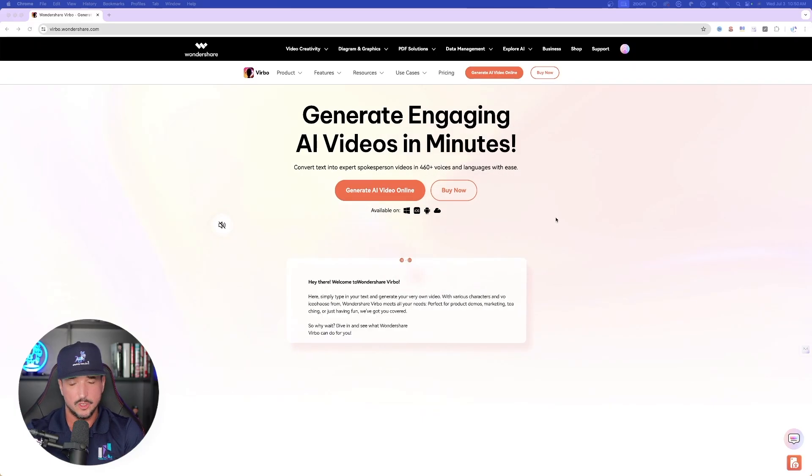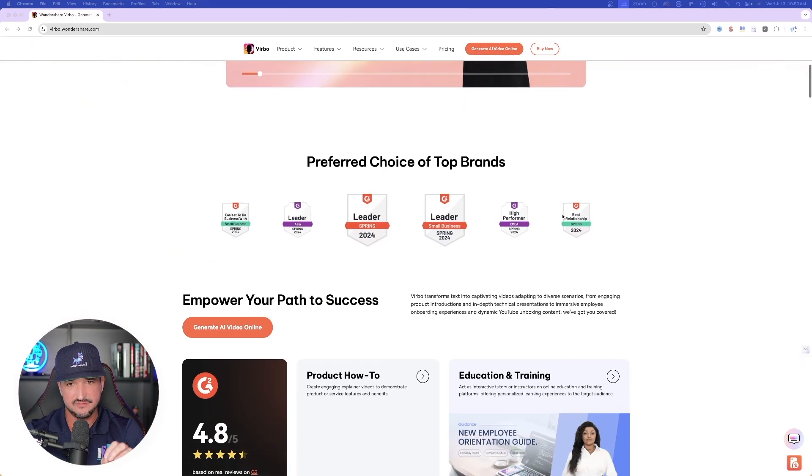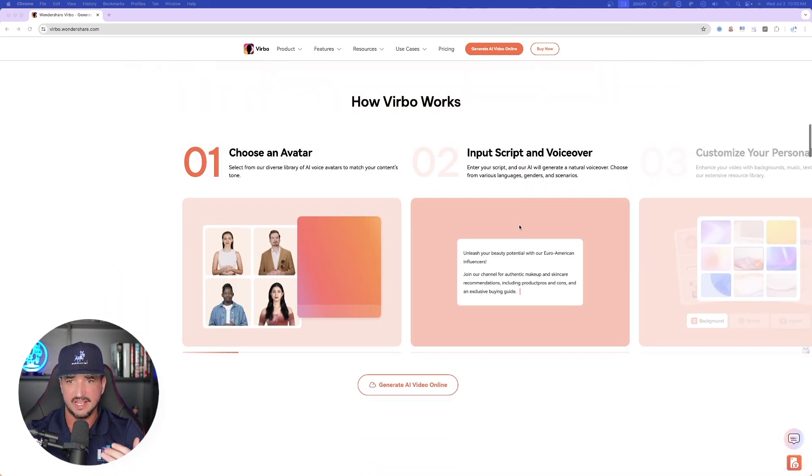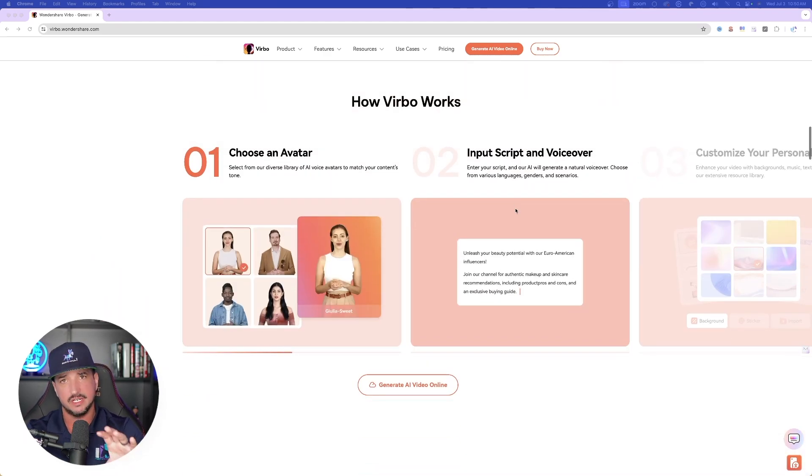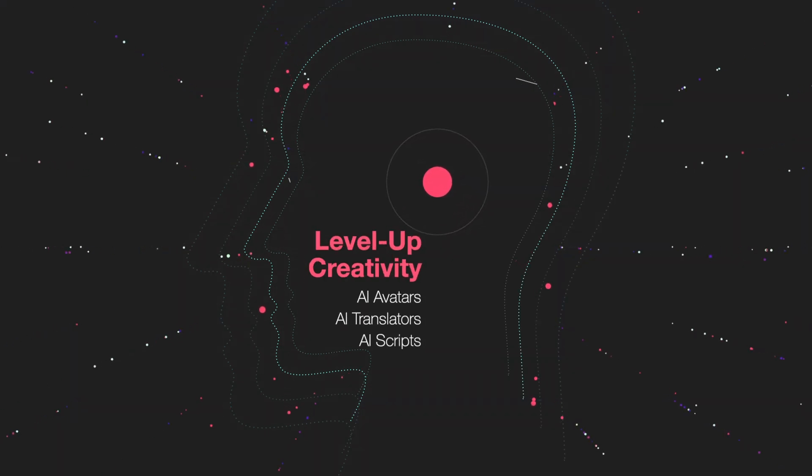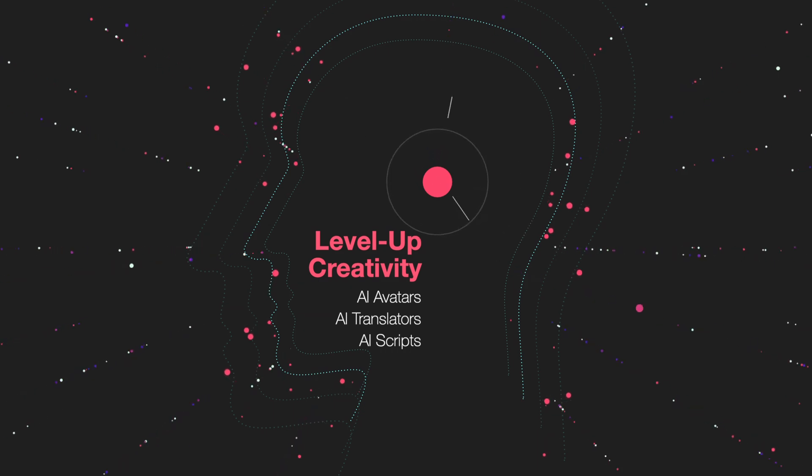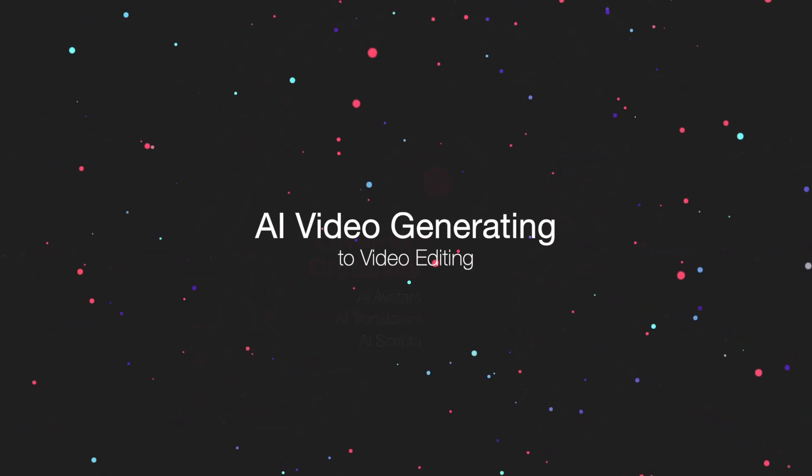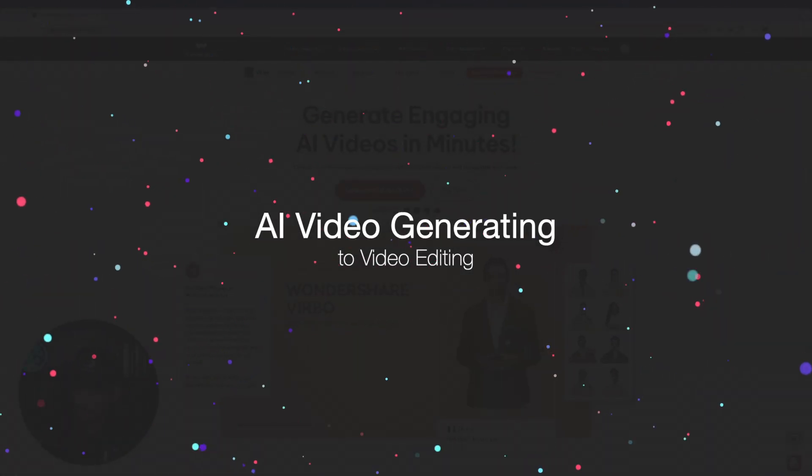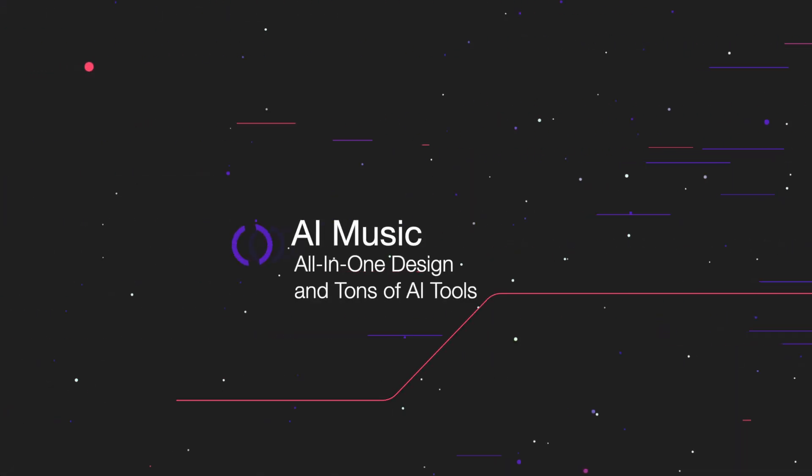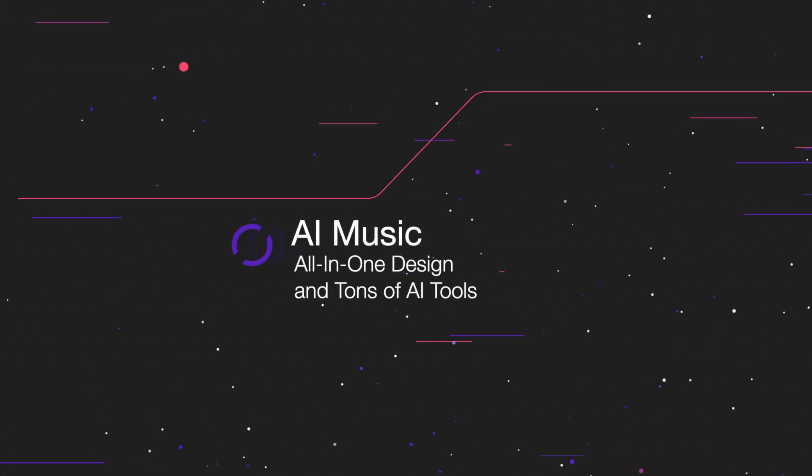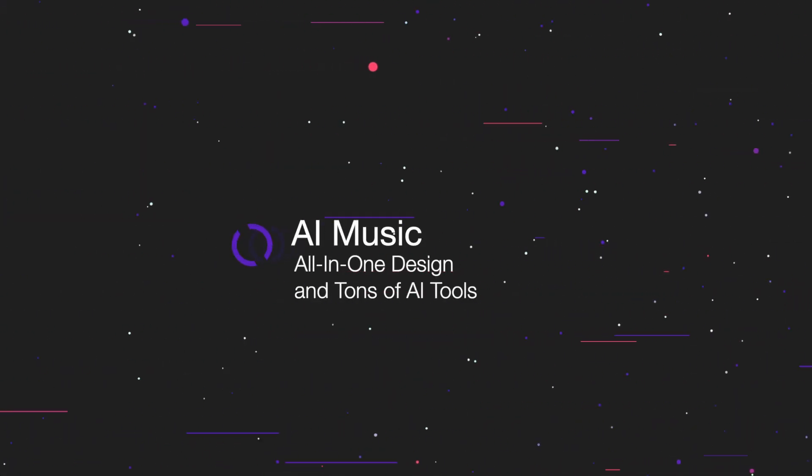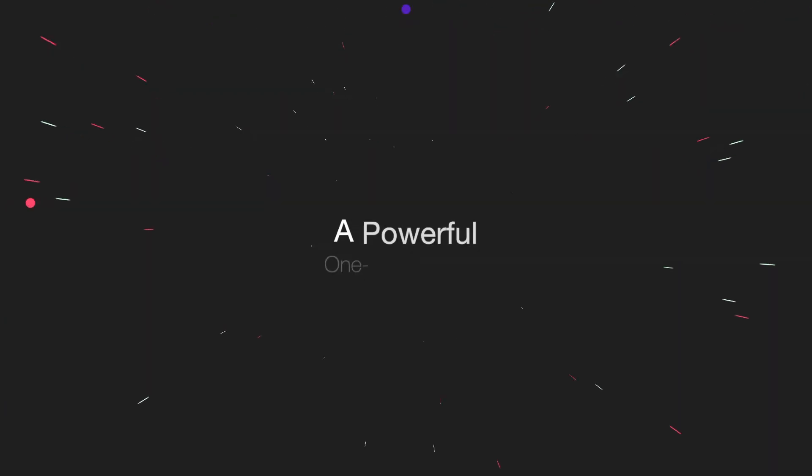Let's first take a look at their amazing website and everything you can do with it. Make sure you check the links in the description to access amazing prompts databases, plus thousands of prompts. Now here we are, and just from the looks of this good-looking website, you can quickly get the idea that you're going to get some creativity that's going to help you explode and level up your production. From AI video generating to video editing, AI music, all-in-one design, and tons of AI tools.